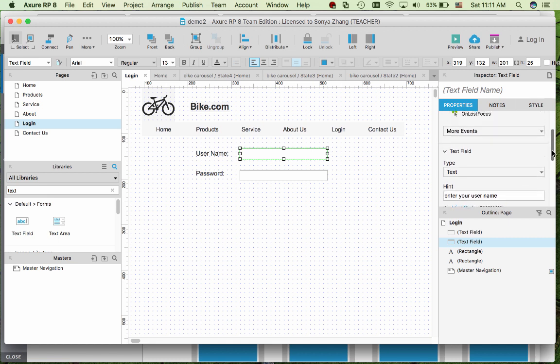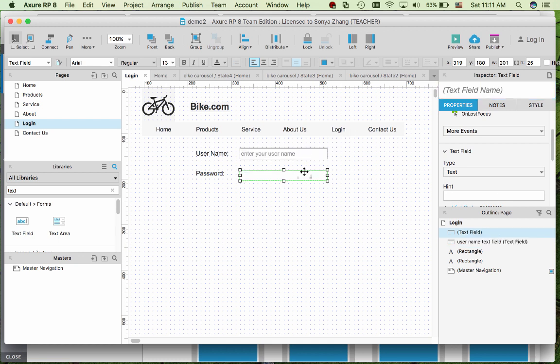One more thing is that I like to give a name to the text field so that we know later when we add the interaction to which element. So this is suggested for all the elements usually that needs interaction in a form.